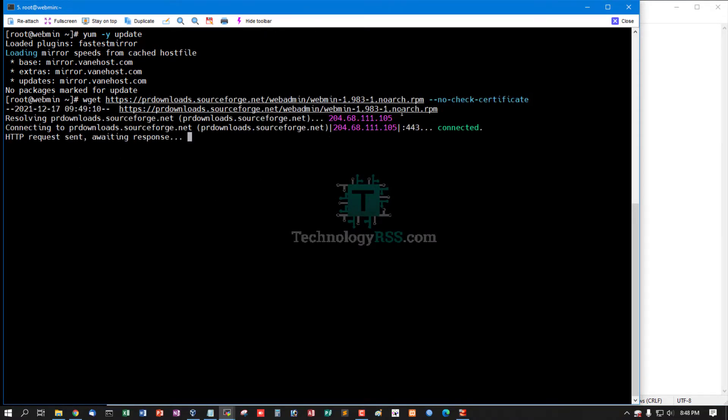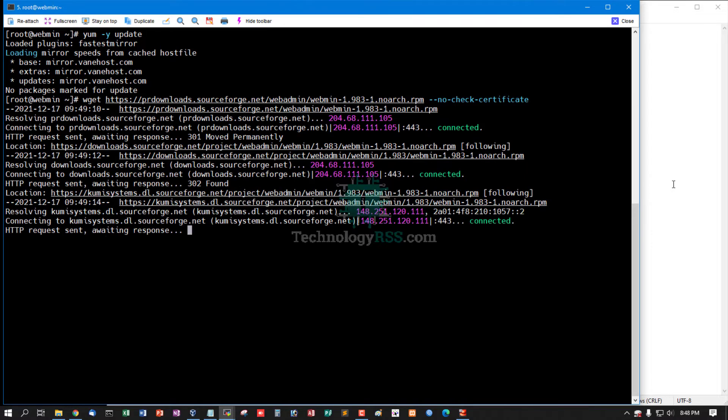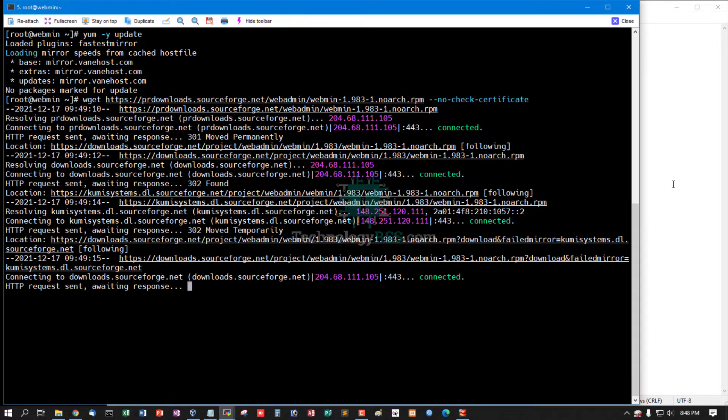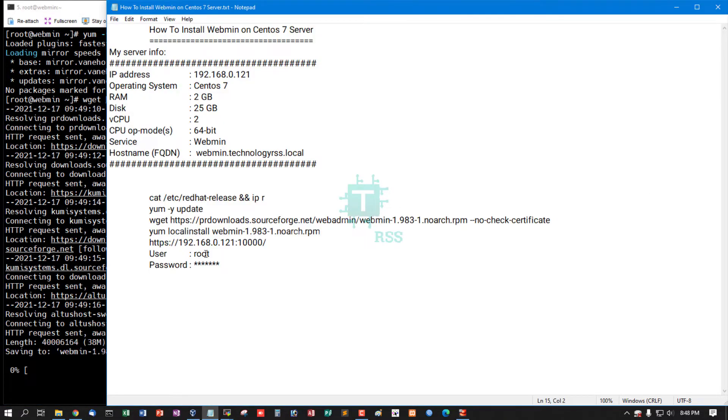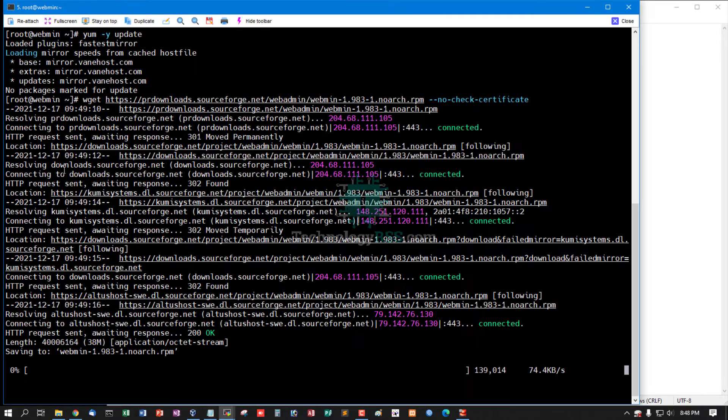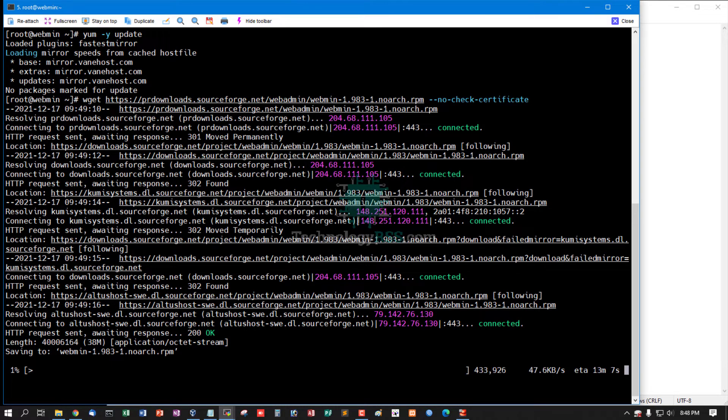Now downloading this package. Please wait up to 10 minutes. Download successfully done.